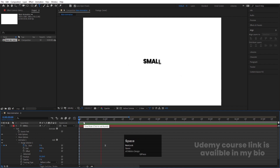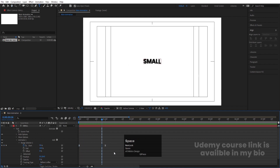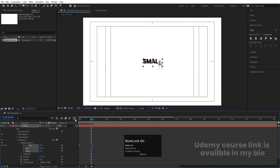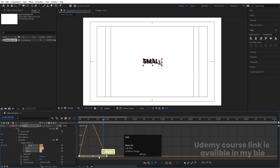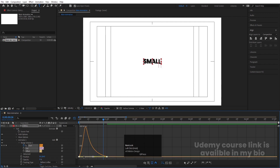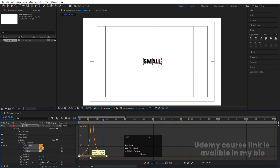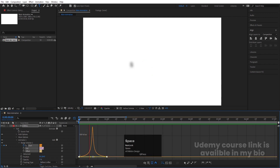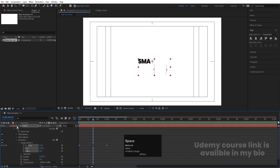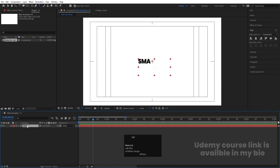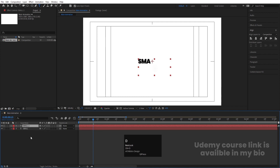If you think this animation is quite fast, select those keyframes and hit F9 again. Go to the Graph Editor, select the graph by holding Shift, and don't touch the handles too close to the anchor point. If you preview, we'll get something like this. I think this animation looks perfect.